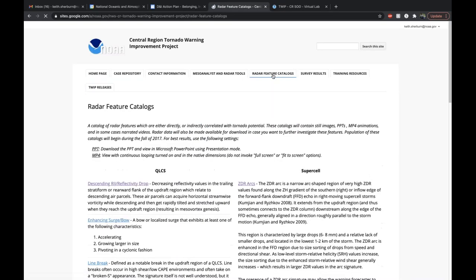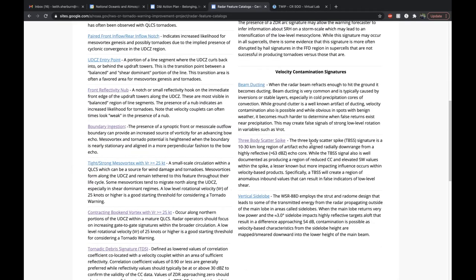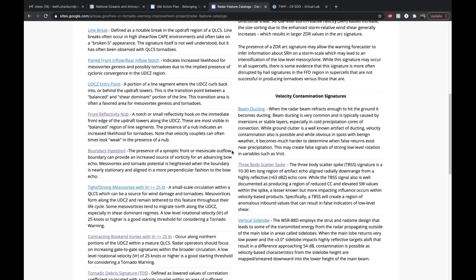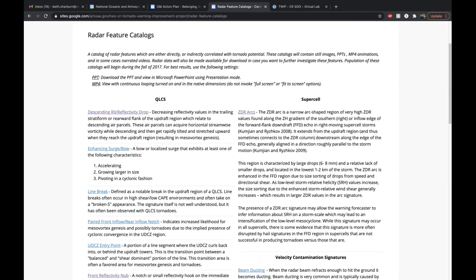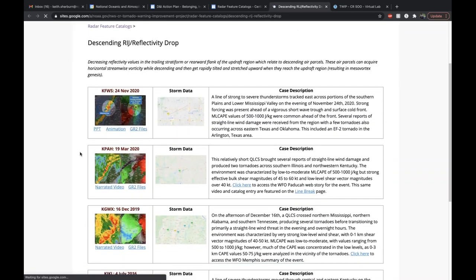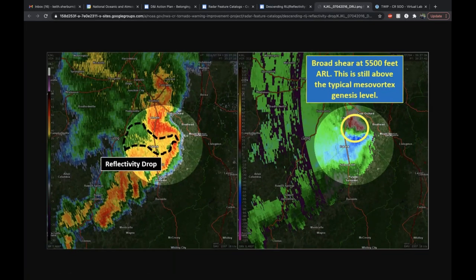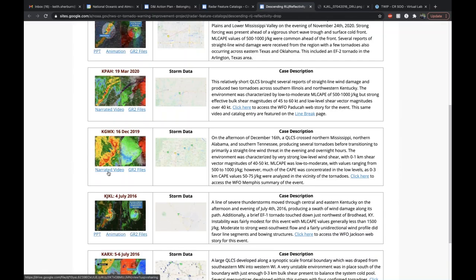Let me jump over to the browser to take a look at that page. Here is the home page for the TWIP website. If you click on the radar feature catalogs tab, that'll bring you to the different categories we have for QLCSs and supercells. We also have a section for different velocity contamination signatures, which can sometimes give the false impression of a strong couplet. If we're interested in a particular signature — say, ascending rear-inflow jets and reflectivity drops — you click on that category, which brings up all entries for that category. Each entry has a bottom-line-up-front image showing an annotated example of the radar feature, such as a reflectivity drop.